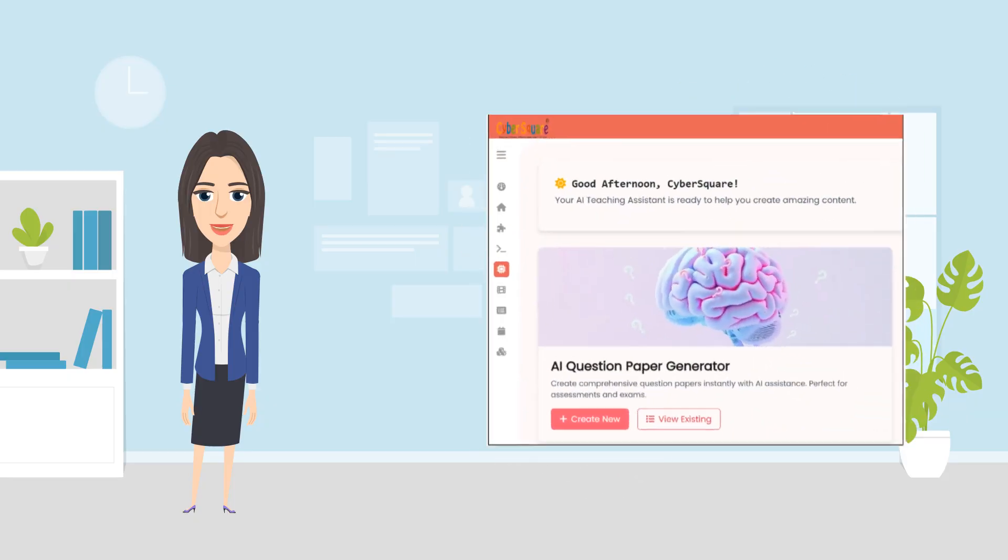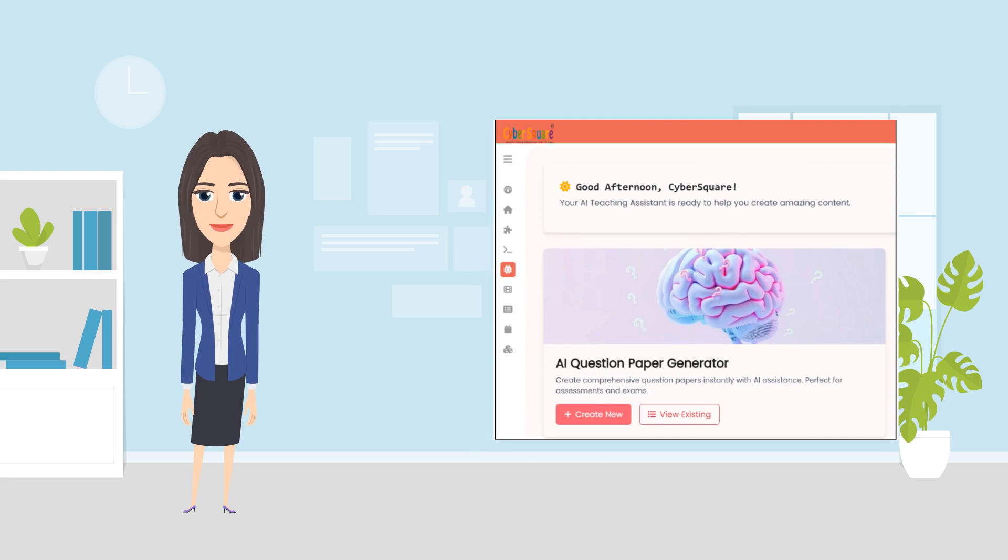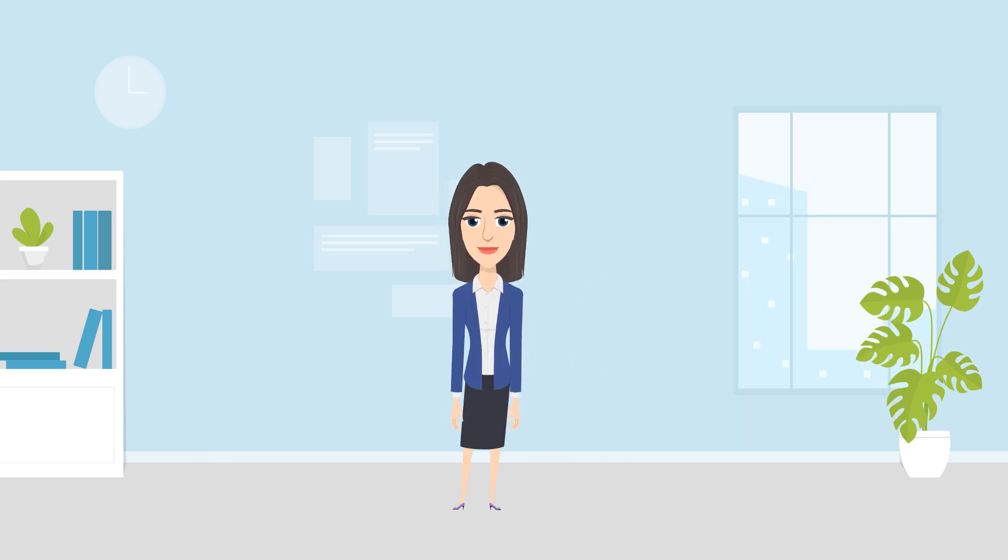Stay tuned for more AI features in the CS platform. Let's empower your students and experience the future of teaching today.